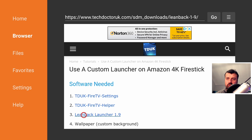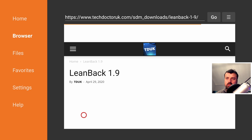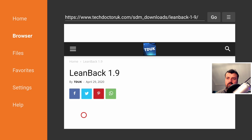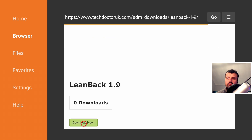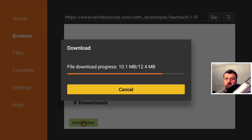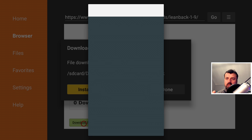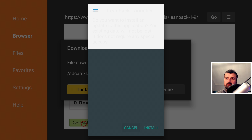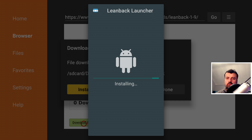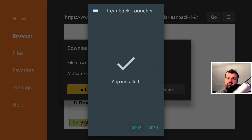Now let's get the actual launcher. In this example we're going to use the latest version of Leanback Launcher, which is version 1.9. Scroll down and click the green download button. To download a wallpaper, I'll leave a link to the one I'm using, but you can download any wallpaper you like — the only requirement is that you give it a special name and place it in a specific directory, and then you'll be able to use it inside Leanback Launcher.